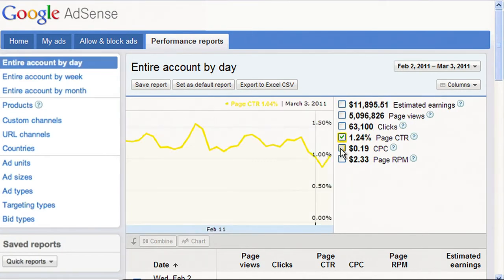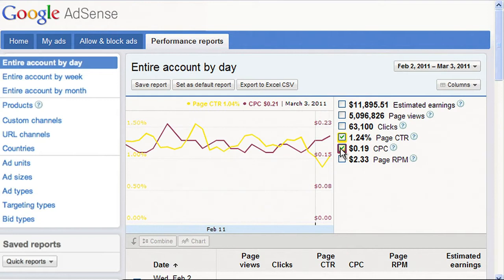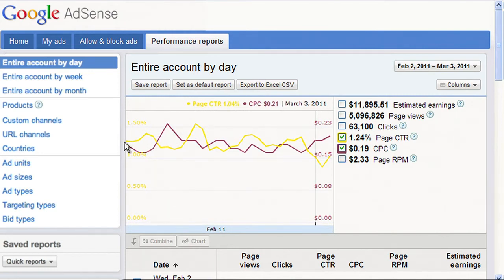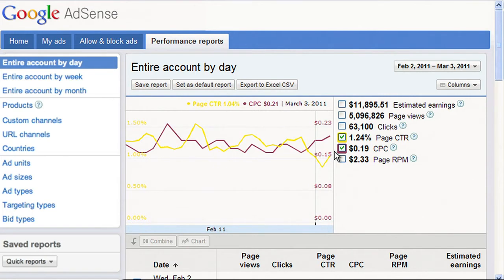To see page CTR and CPC, select the appropriate checkboxes. We now have two lines: a yellow line for page CTR and a purple line for CPC. The axis for page CTR, the yellow line, is on the left-hand side of the graph, and the axis for CPC, the purple line, is on the right.